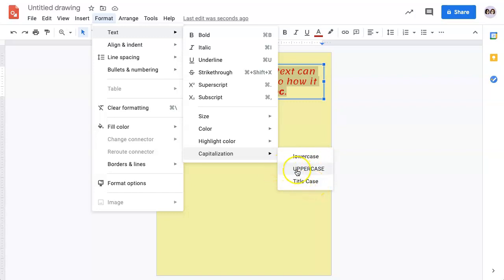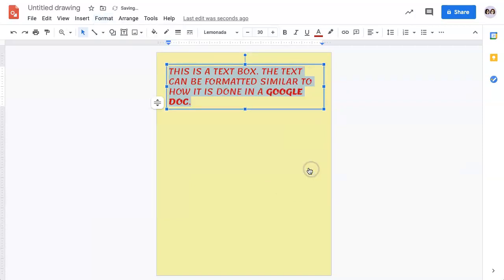So if you want it to stand out, you can use uppercase, and all of the text will be in uppercase.